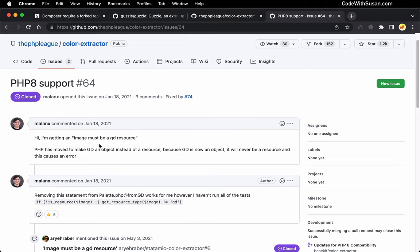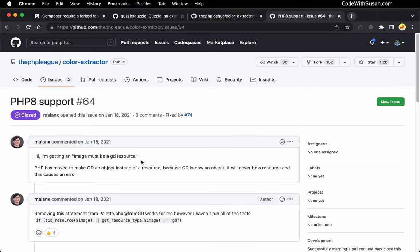So in a situation like this best case scenario, the maintainer of this package would see this issue, address the problem, and push an update for the package. But that doesn't always happen on the timeline that we would like. Sometimes maintainers of packages are busy with other things, or maybe there's a backlog of other fixes they need to make. And so sometimes you kind of have to take things into your own hands, especially if you want to continue to use that package.